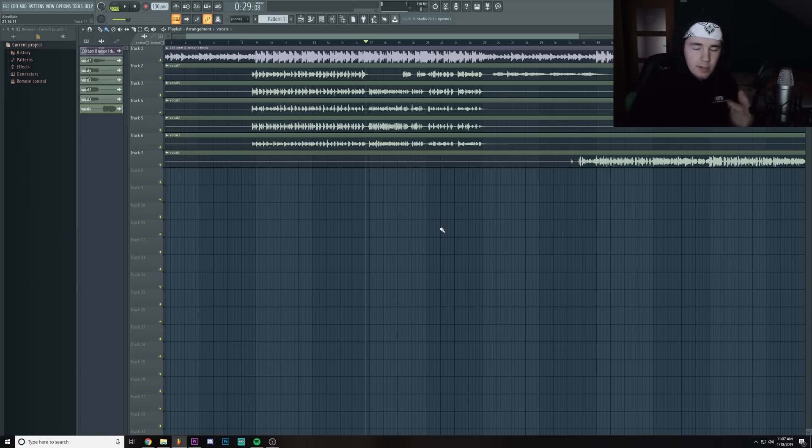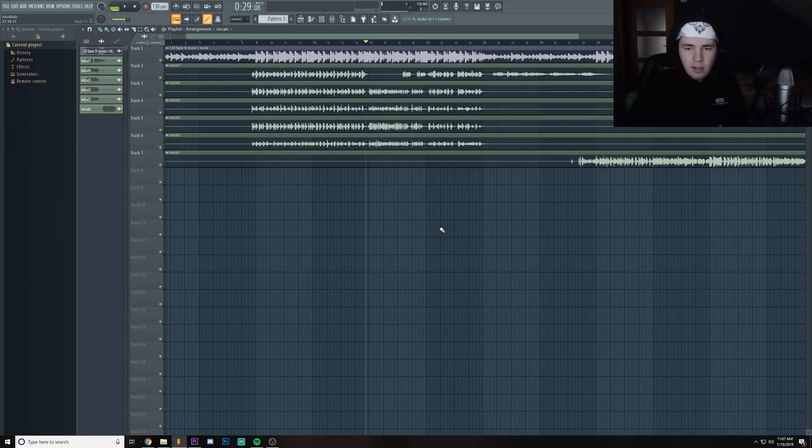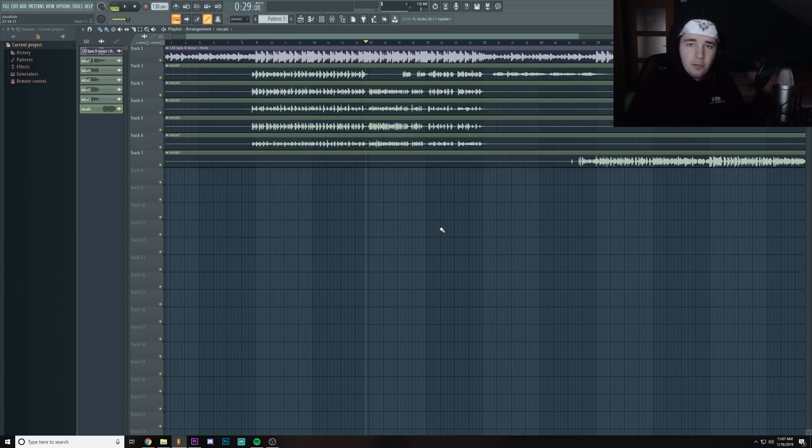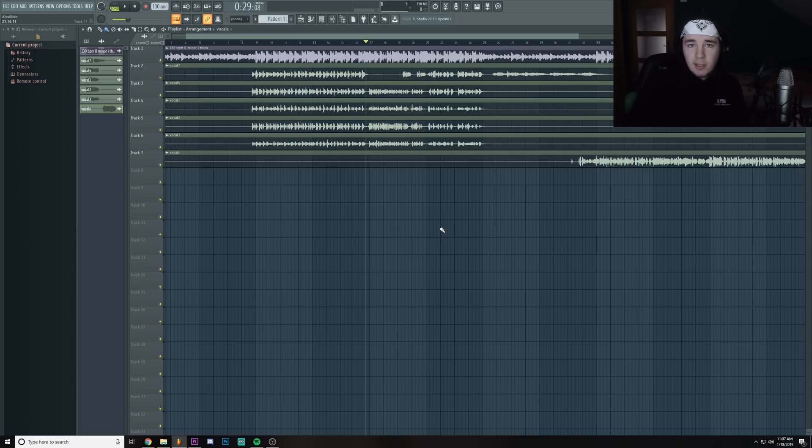You might be asking yourself how can you do it in FL with stock plugins. Well there's this really nice plugin called Newtone, and if you're familiar with Melodyne, it's basically the same thing but it's in FL.